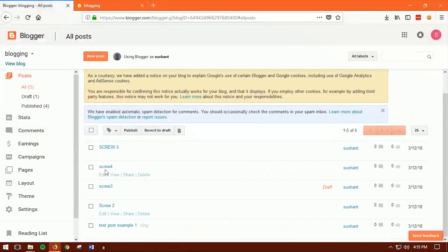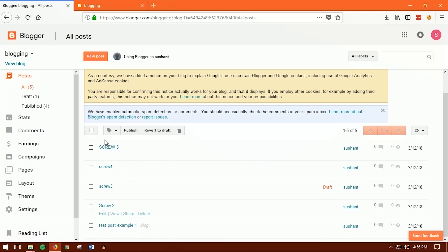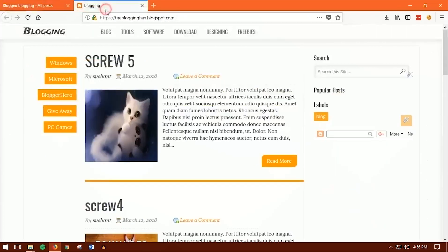First, you want to have some posts. You can see I have 5 posts here. Once you have posted your articles, all you want to do is label them. Right now I have not labeled them, and I'm going to show you how. The first thing is to look at your blog and think about what you want to label each post.